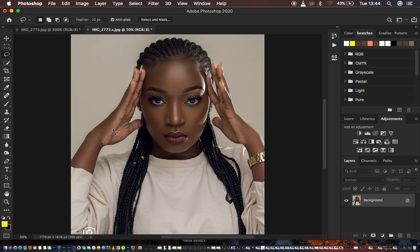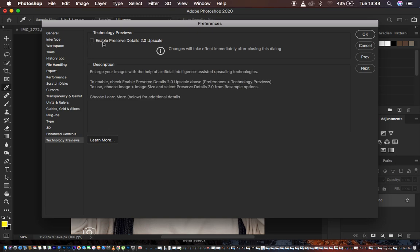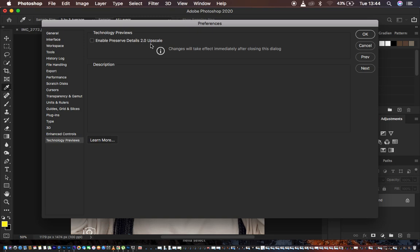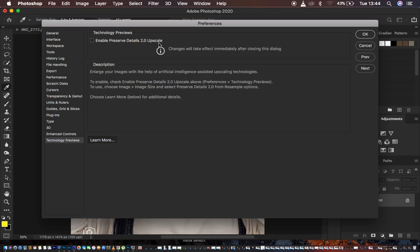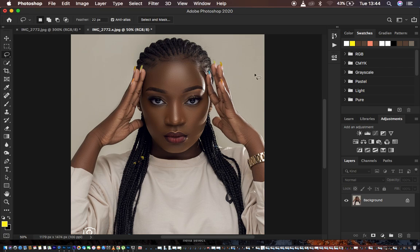Come to Technology Previews and click on it. When you come to this option you'll see where it says 'Enable Preserve Details 2.0 Upscale.' We just want to activate this option. After activating it, hit OK. This means that every adjustment we are going to be adding onto this image is going to be preserved and it's going to preserve the original details.